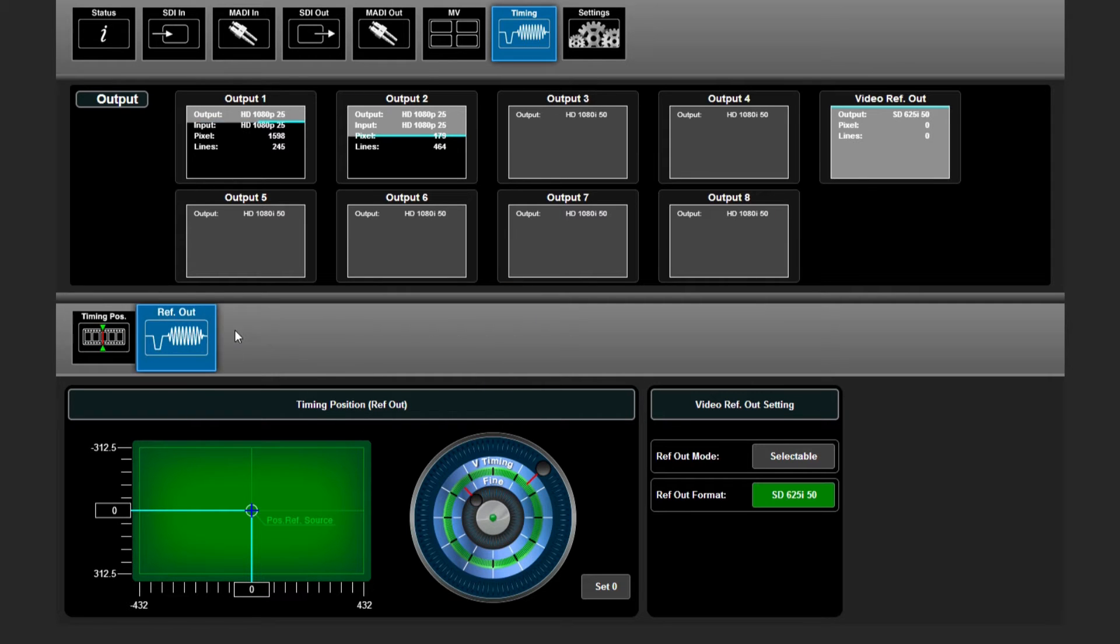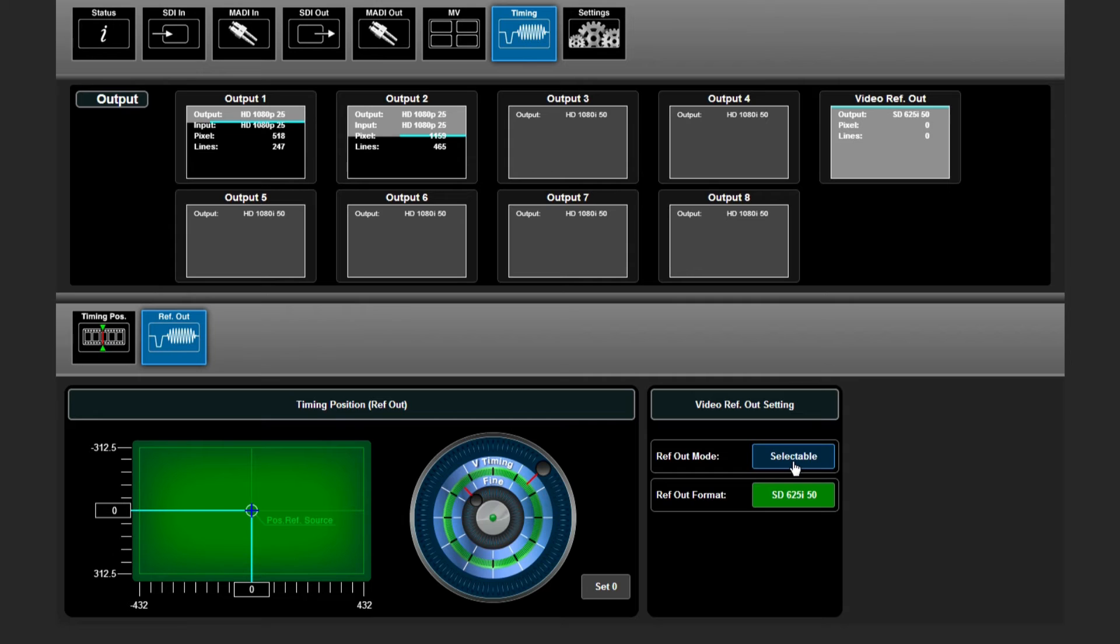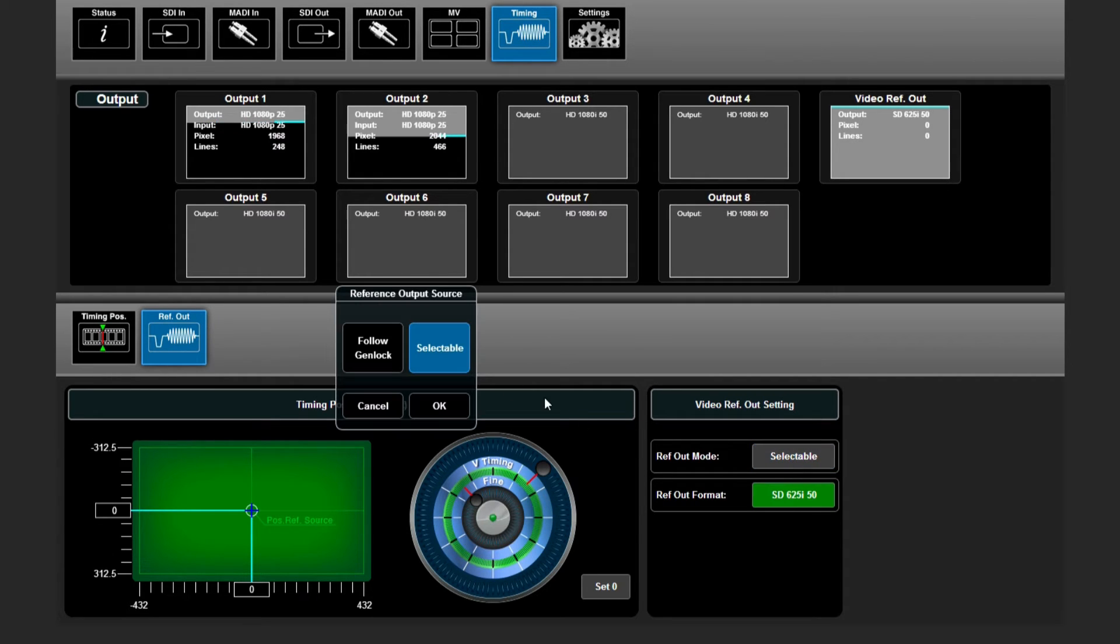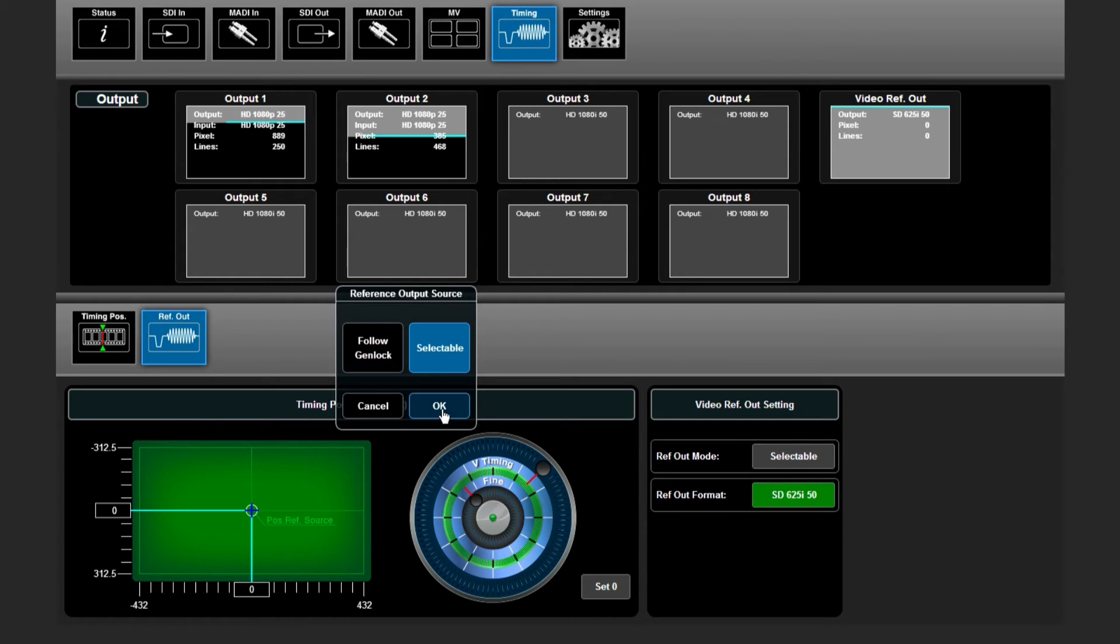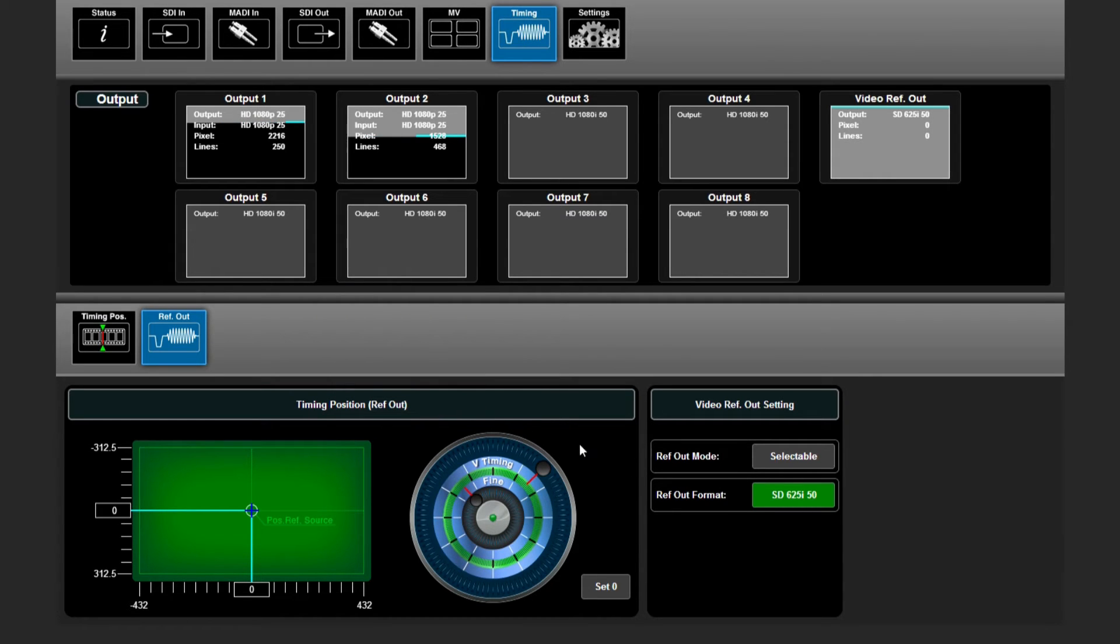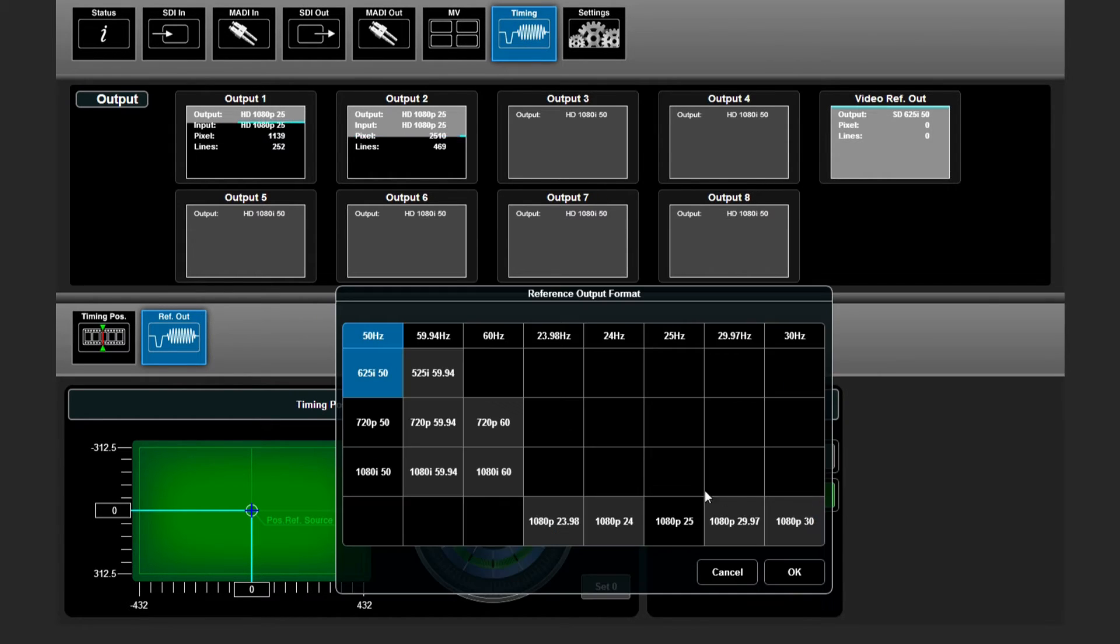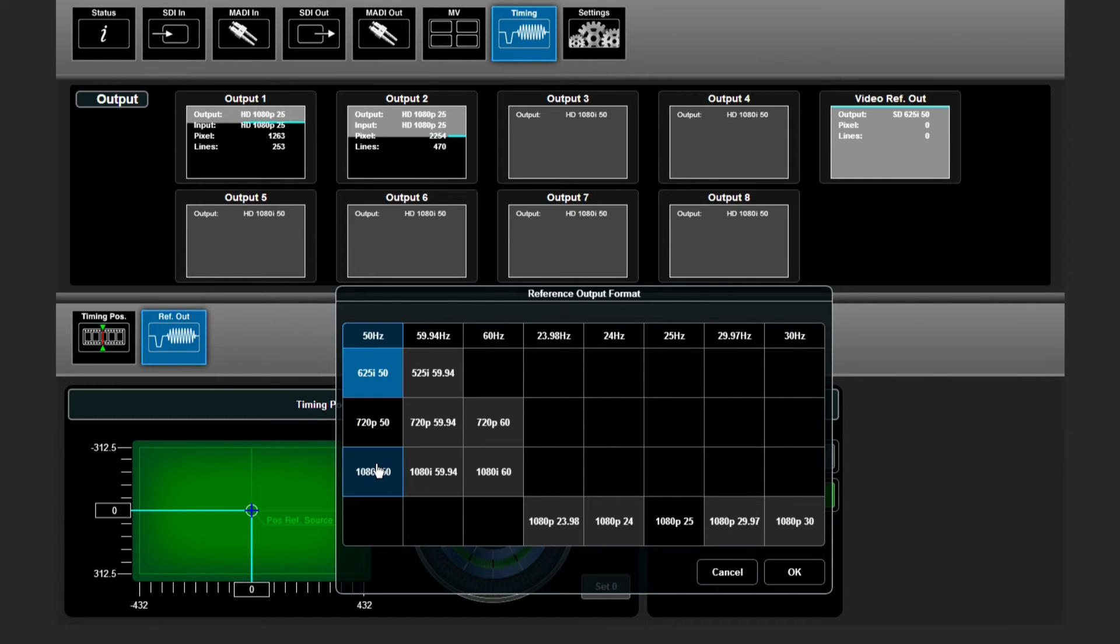In the reference output menu you can choose whether the reference output BNC is selectable or needs to follow your genlock. You can even select the format of that reference output.